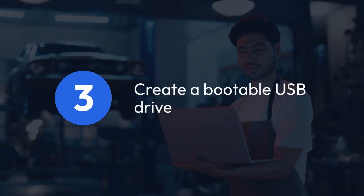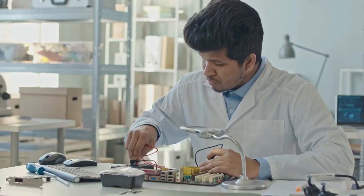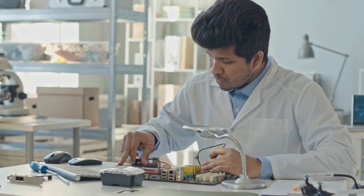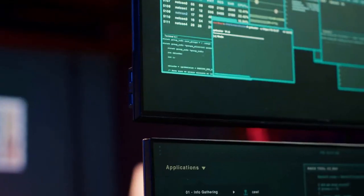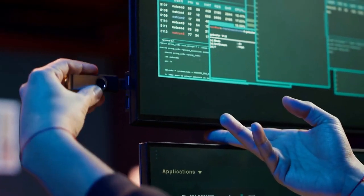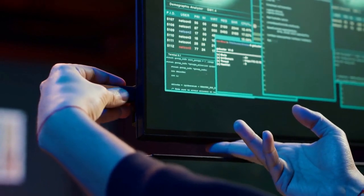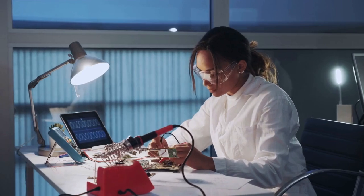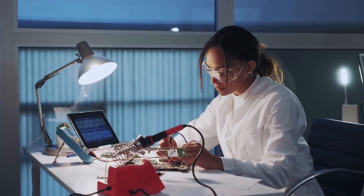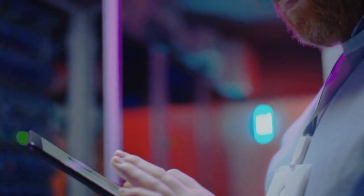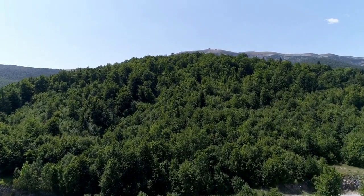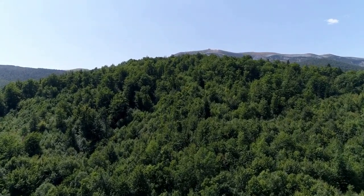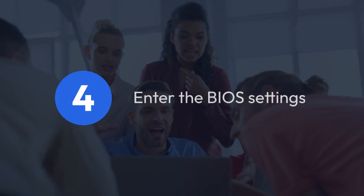Step 3: Create a bootable USB drive. Most BIOS updates are provided as a self-extracting file, often with an .exe extension. You'll usually need to run this file from a bootable USB drive or a bootable CD/DVD. Check your manufacturer's instructions to verify the recommended method. Create a bootable USB drive using a tool provided by your motherboard manufacturer. Many manufacturers provide specific instructions on creating a bootable flash drive on their support pages.